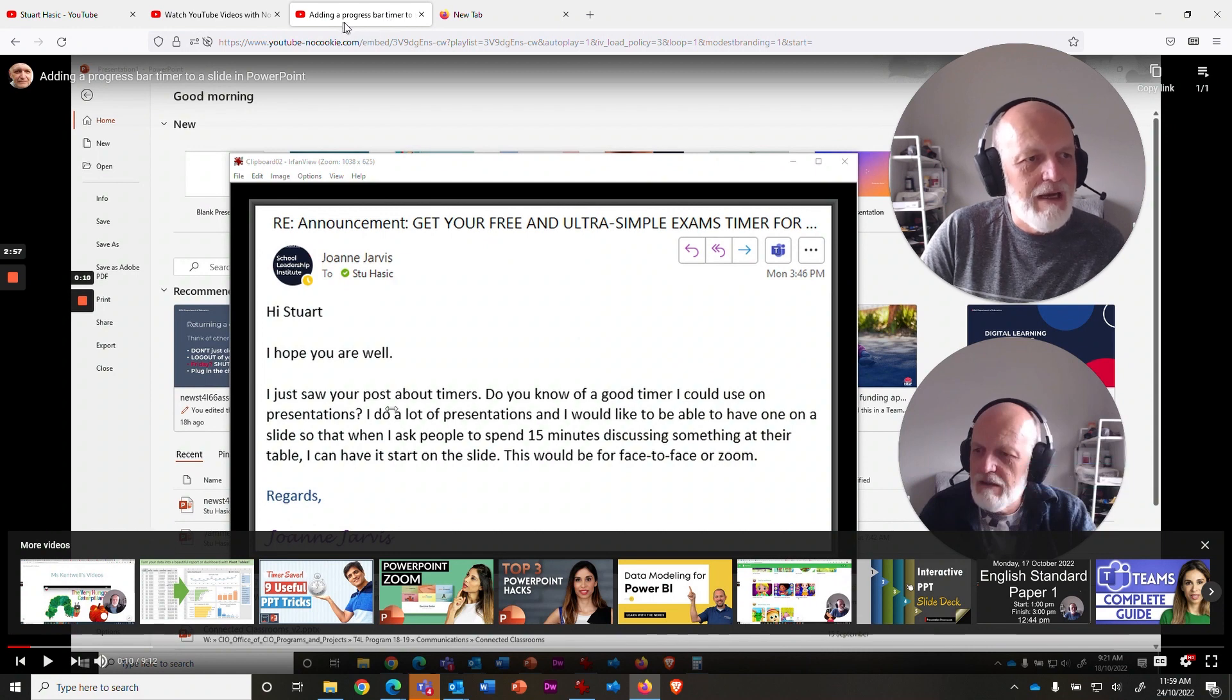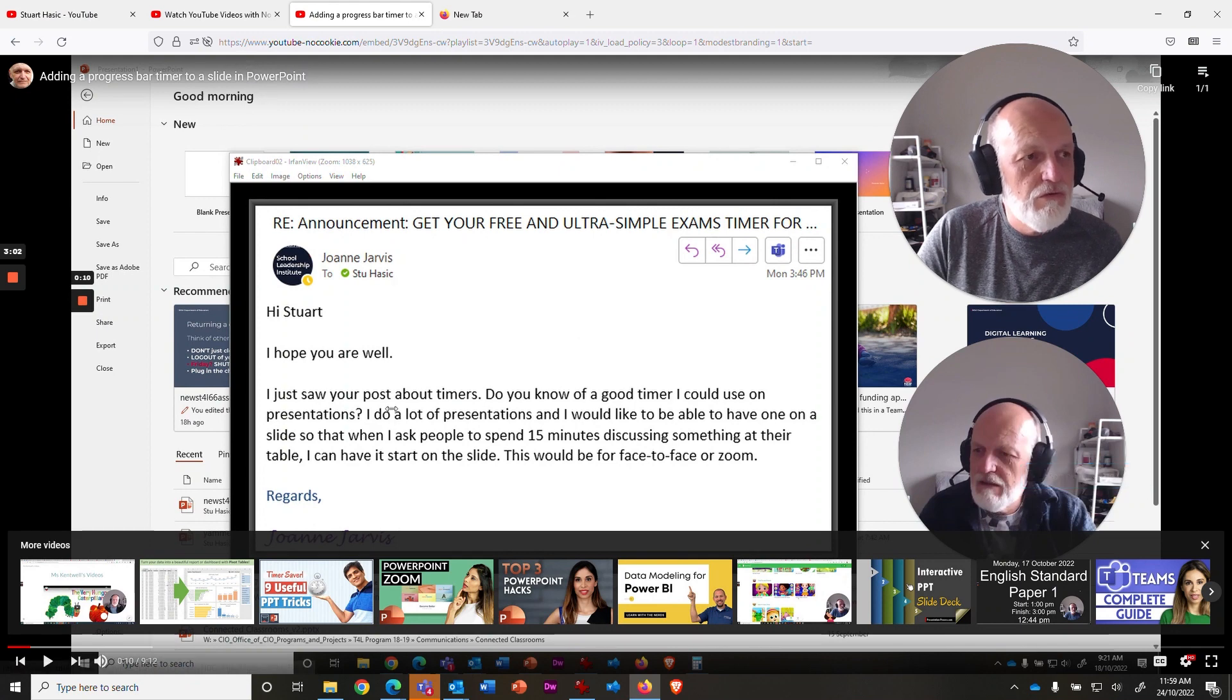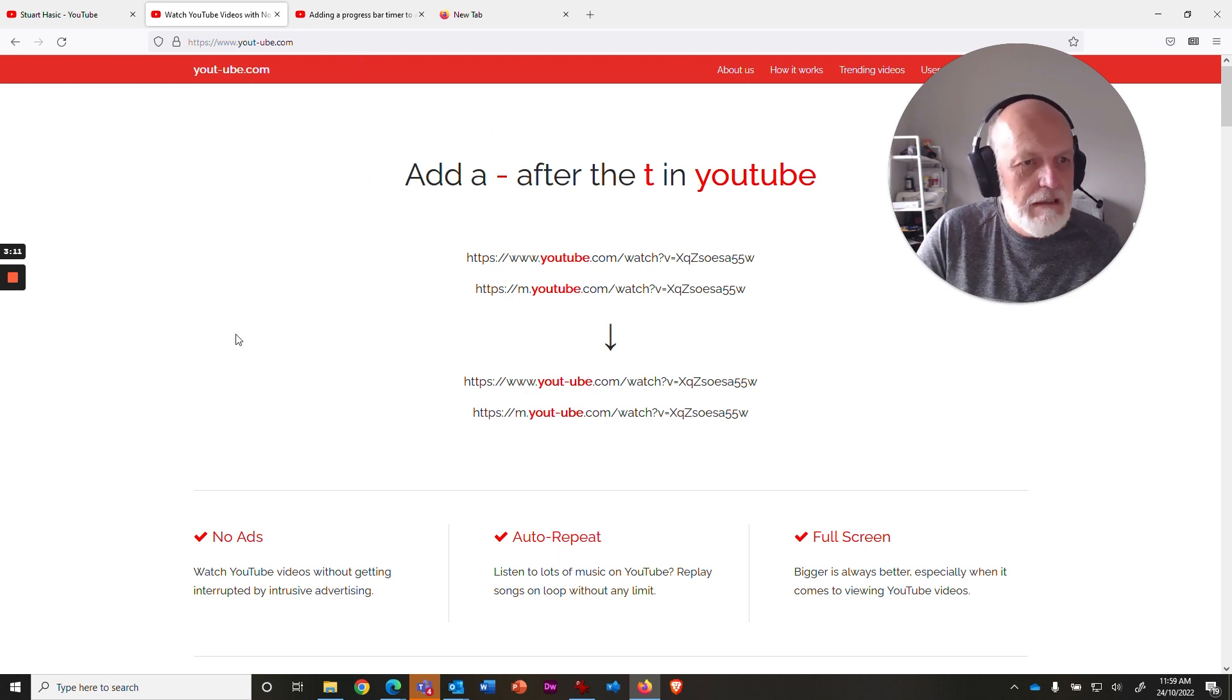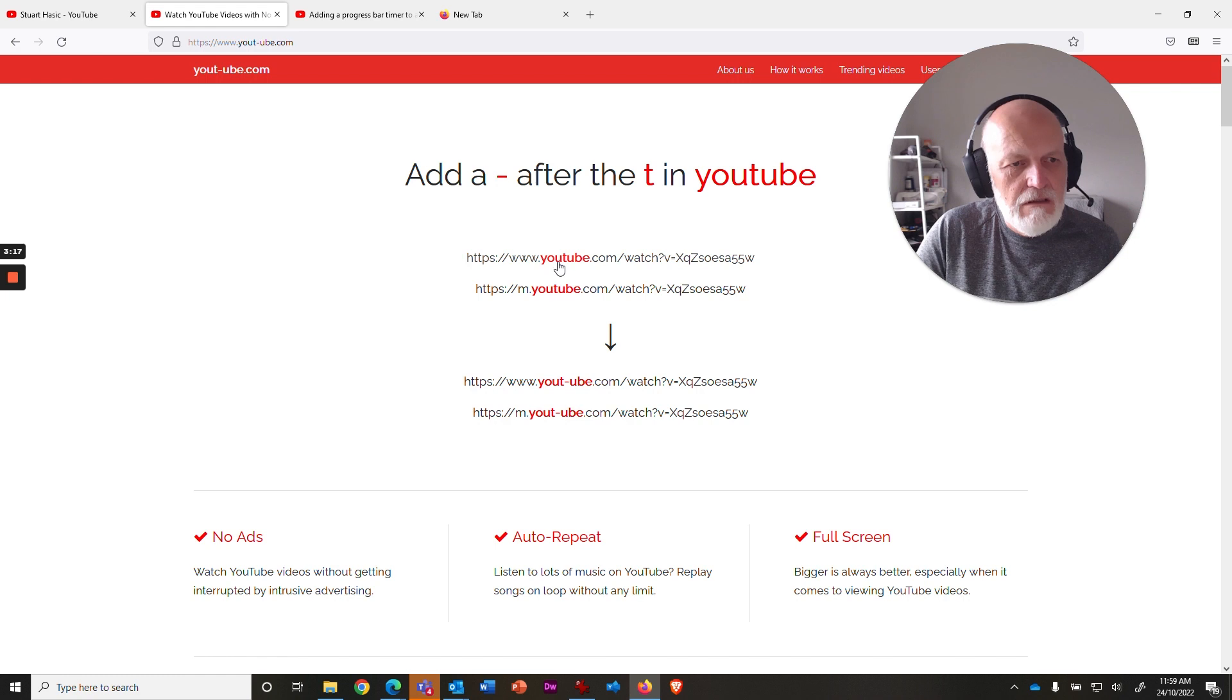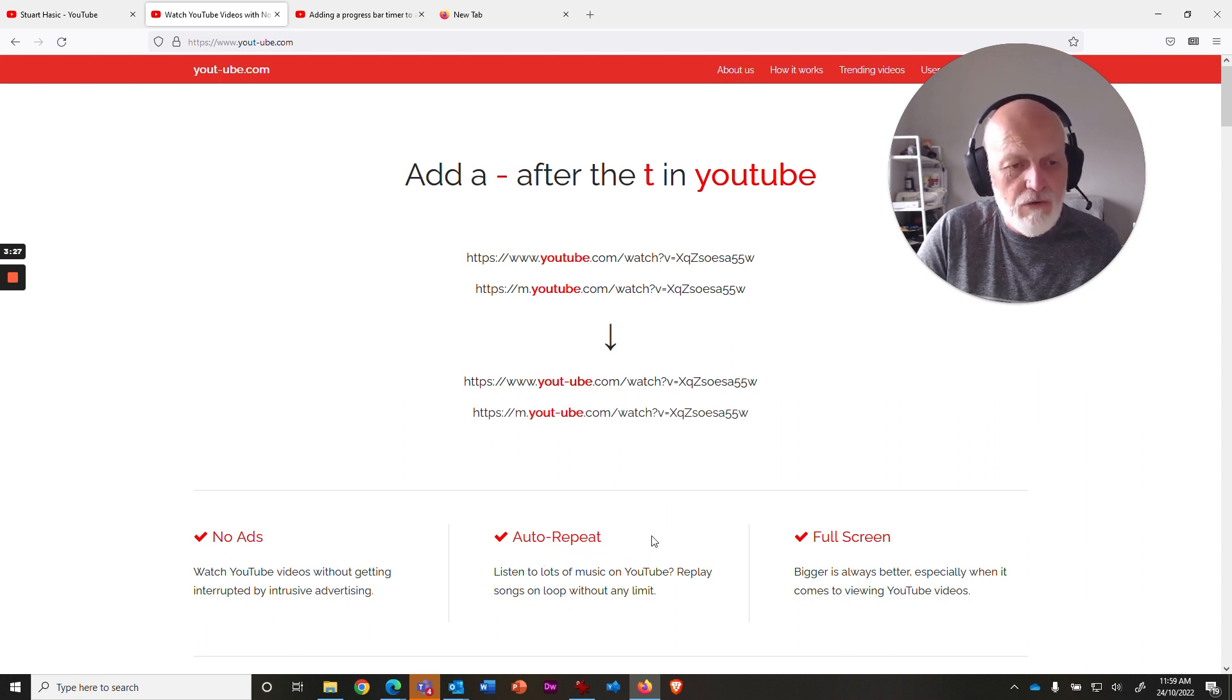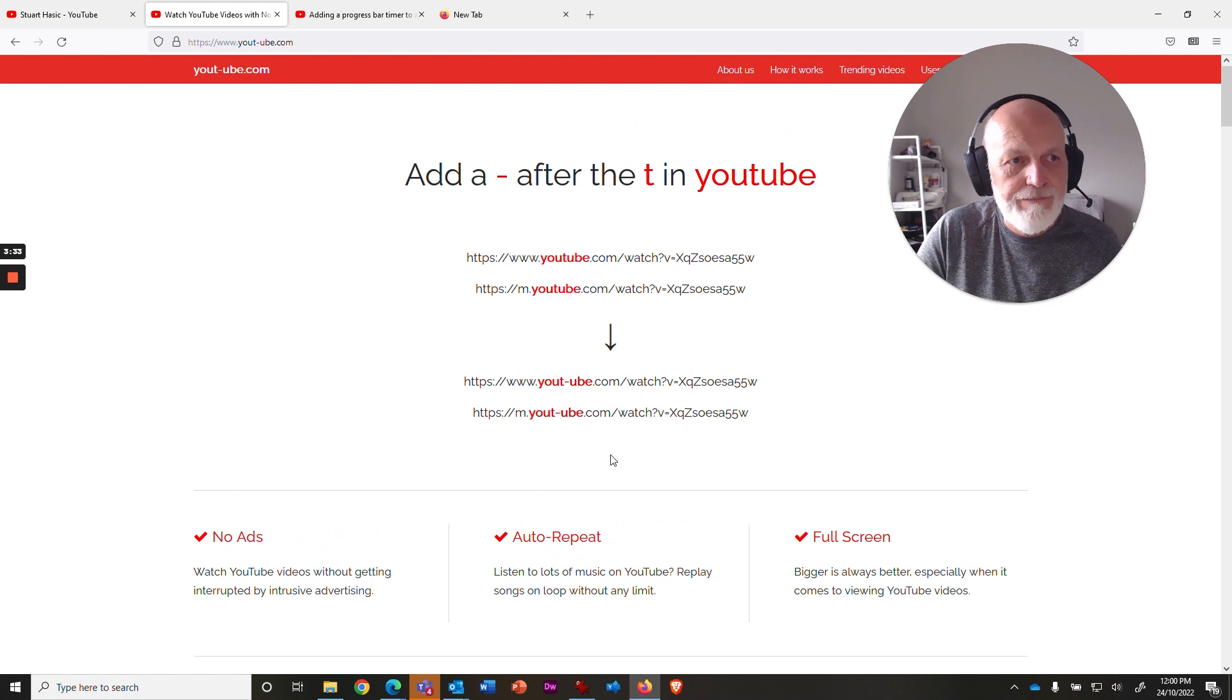Now what you're actually doing is not using YouTube, you're using another service called Ute-Yube. This is what you go to if you type in Ute-Yube.com in a browser. It tells you to add the hyphen in after the T, convert this or this - you can even use the mobile links. You get no ads, you can get auto-repeat turned on to loop the same song if you want, and you get full screen happening all the time.